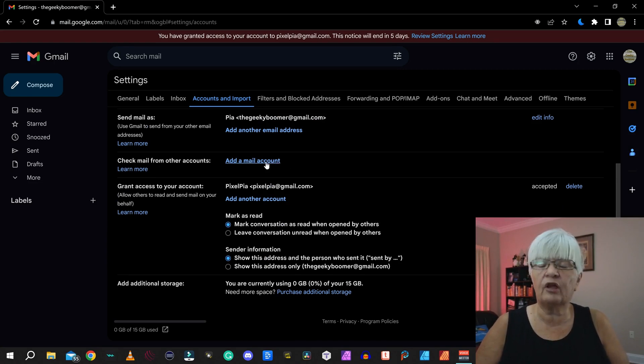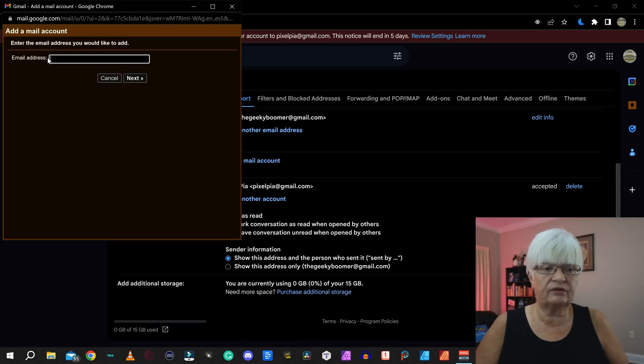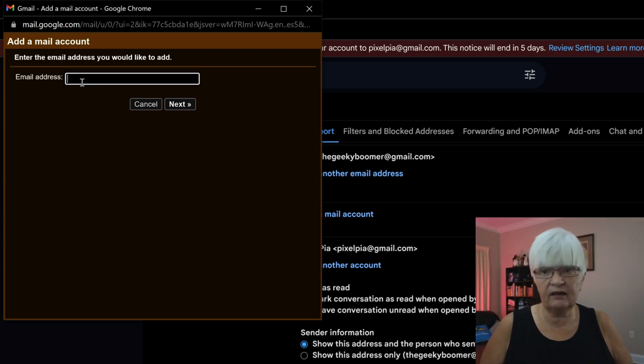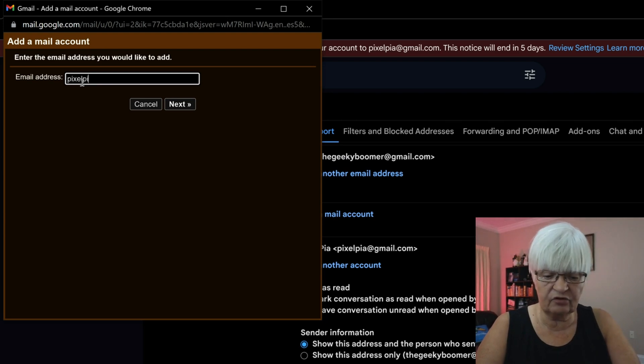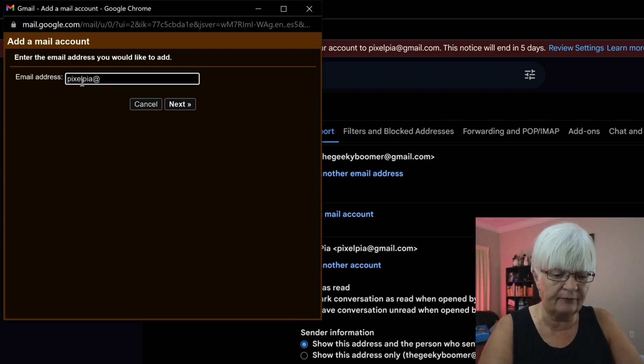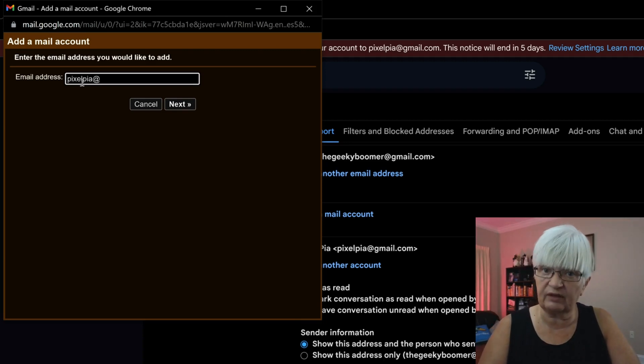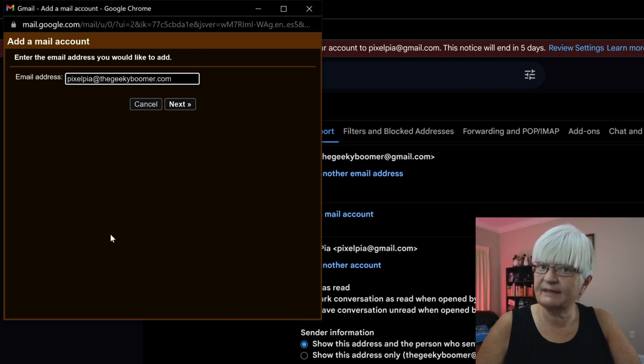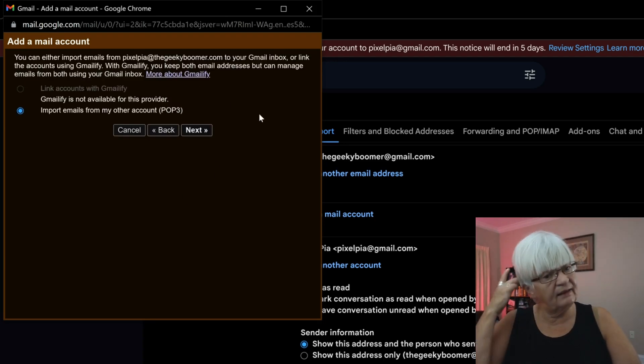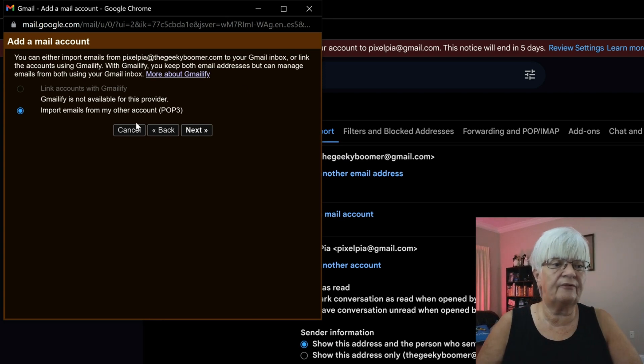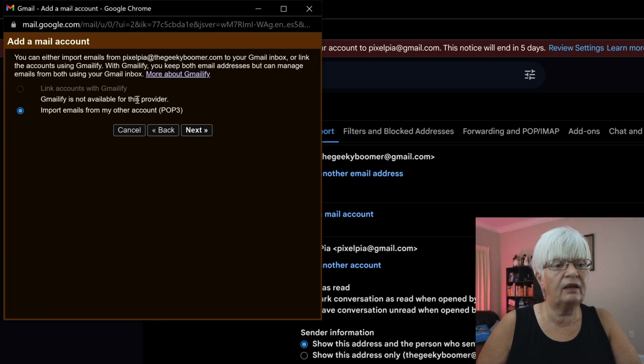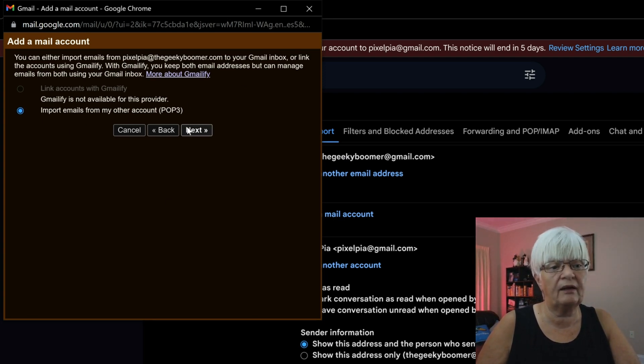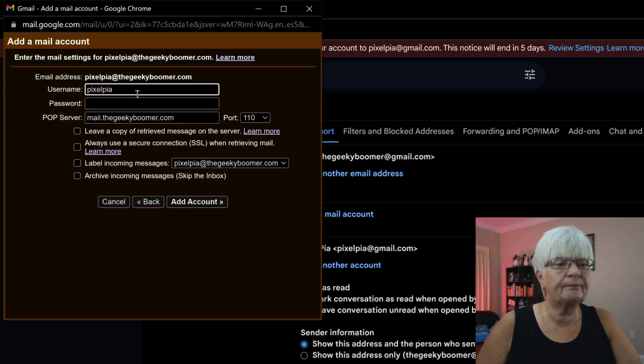So we are going to add a mail account. This is the mail account that I have on my website. And I start by just writing the email address. Depending on where you have your other mail account that you want to import. Sometimes you just have to click next and it installs everything. But in my case it says Gmail if not available for this provider. Import emails from my other account POP3. And I click next.